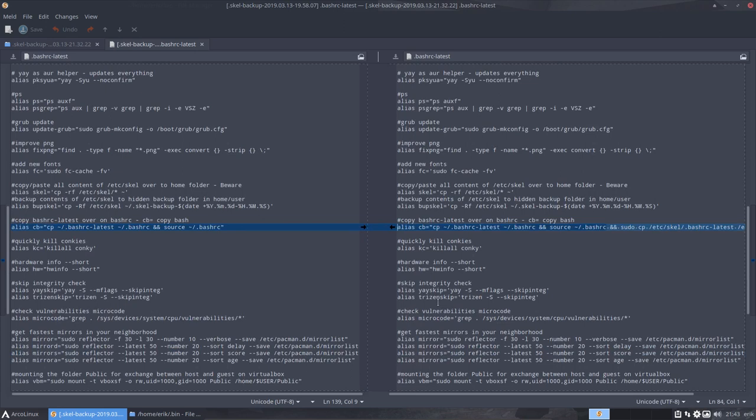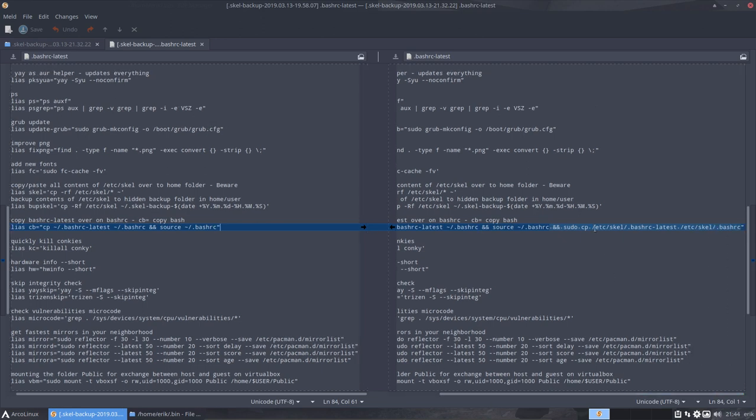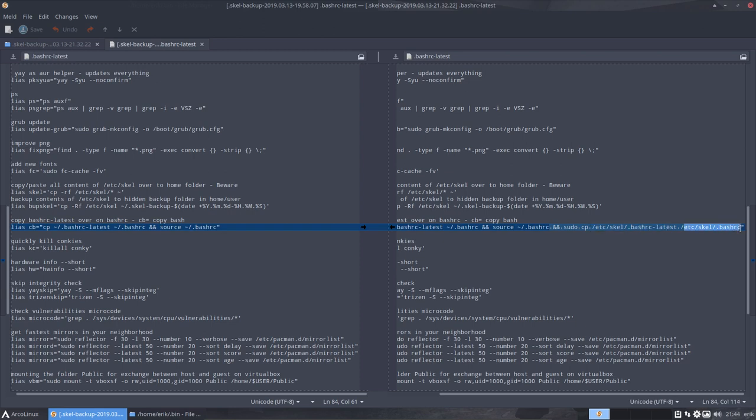Bash rc latest is important. Bash rc latest is the latest bash or aliases that we have created, so it's the very last thing. At some point I was working and I said, each time I have to go inside etc scale and make sure that the bash rc latest is overwritten. Now it's just cb, two letters.